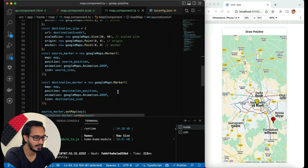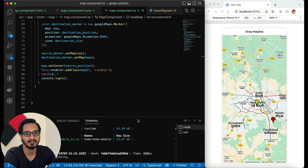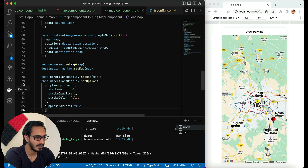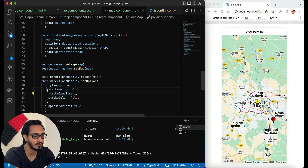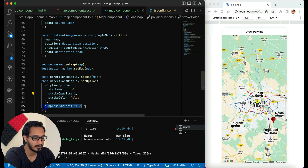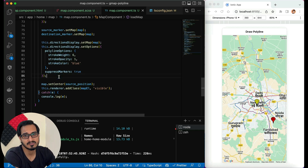Next I'll draw a polyline between the two points. First I set the directionDisplay on the map, then set options for rendering: strokeColor for the line color, opacity, and stroke weight for thickness. I also set suppressMarkers to true so the default direction markers don't appear — we're using our custom markers instead.